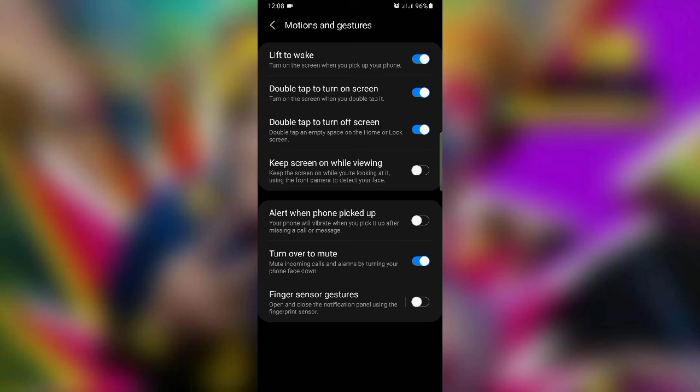On the other hand, you can pick up an alert when the phone is off. You can see the screen on the phone. You can see the time on the phone.